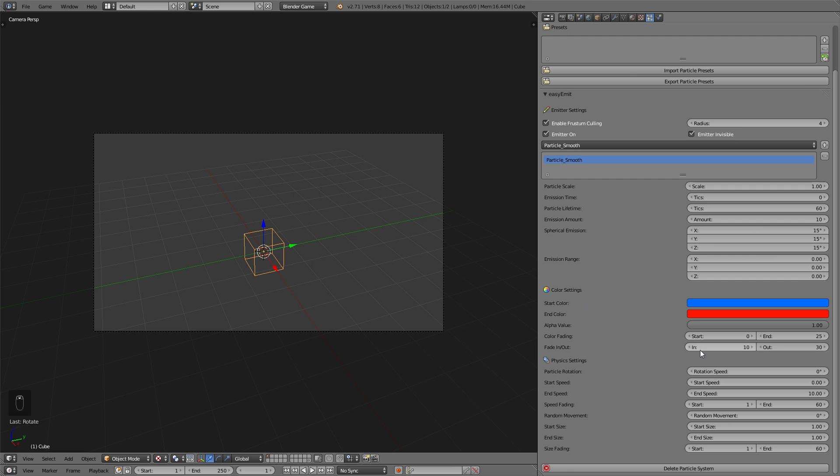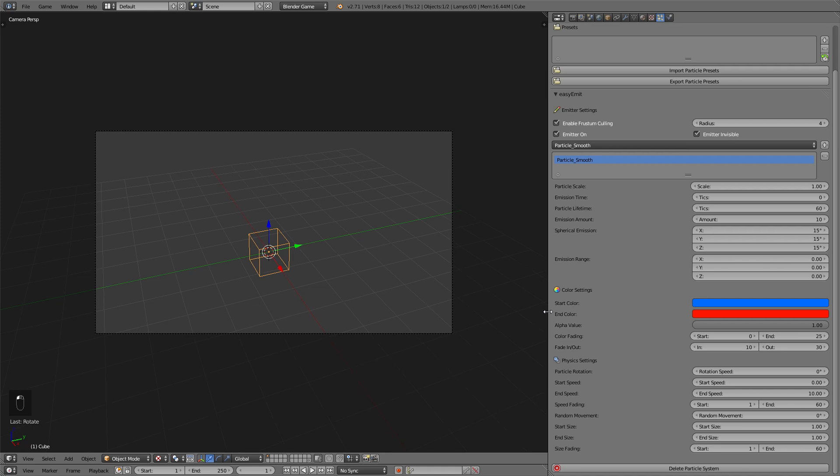Now the particle rotation will just rotate the objects. You shouldn't set this too high as this will create kind of crazy effects that are not pleasant to look at.